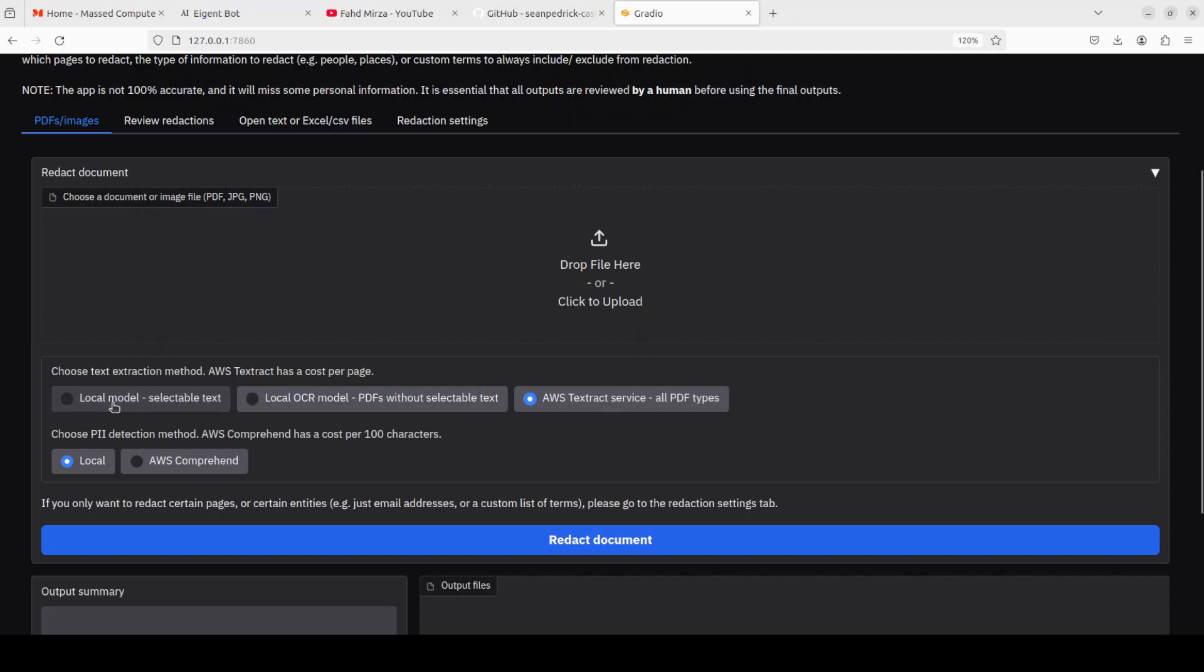You can go with local models or AWS Comprehend, and same goes for text extraction. There is a bit of a difference between these. By default it selects AWS services, but I'm just going to go with local model, selectable text and local. The local model primarily means this is going to read text directly from PDFs that have selectable text to detect using PyPDF.